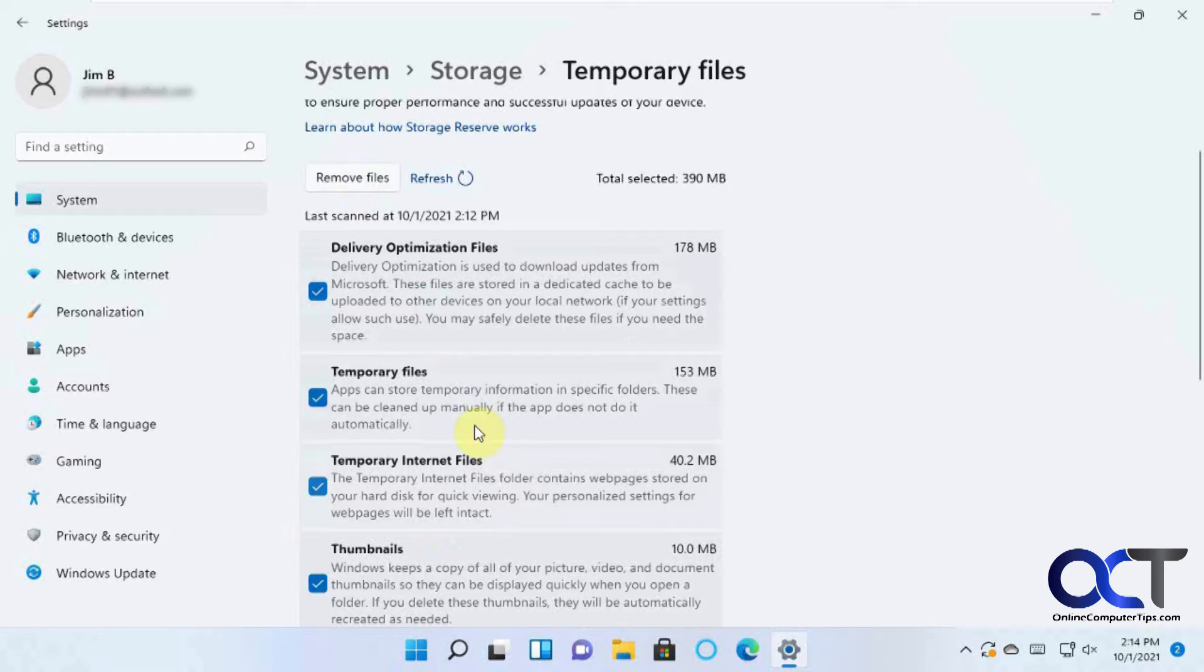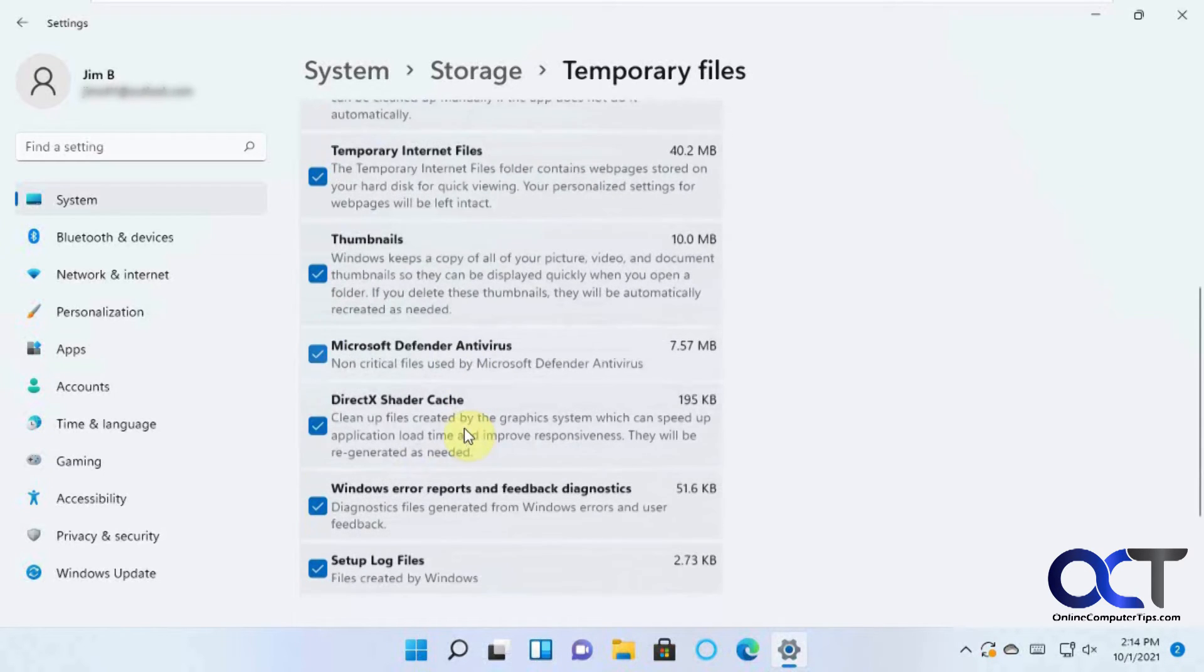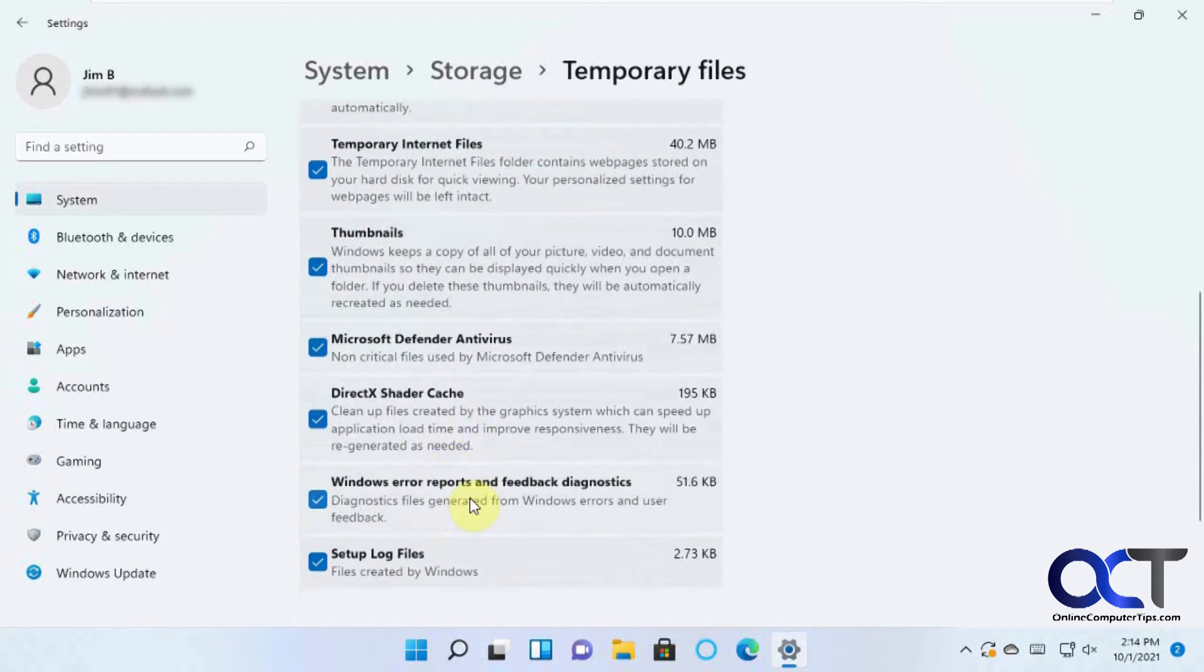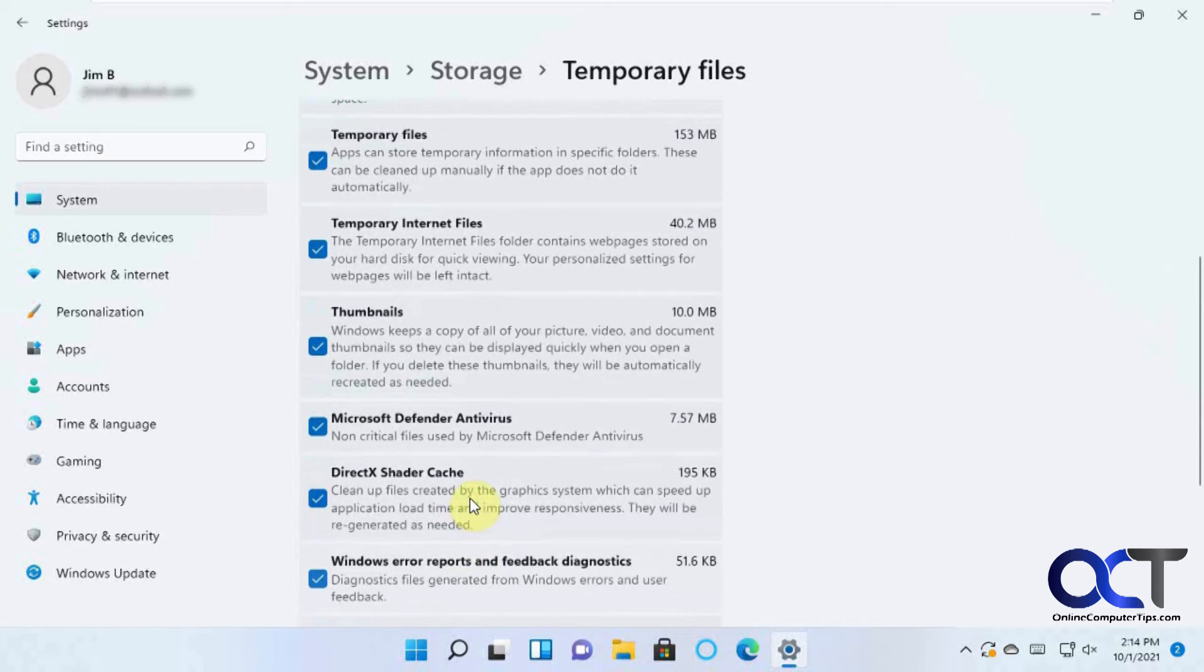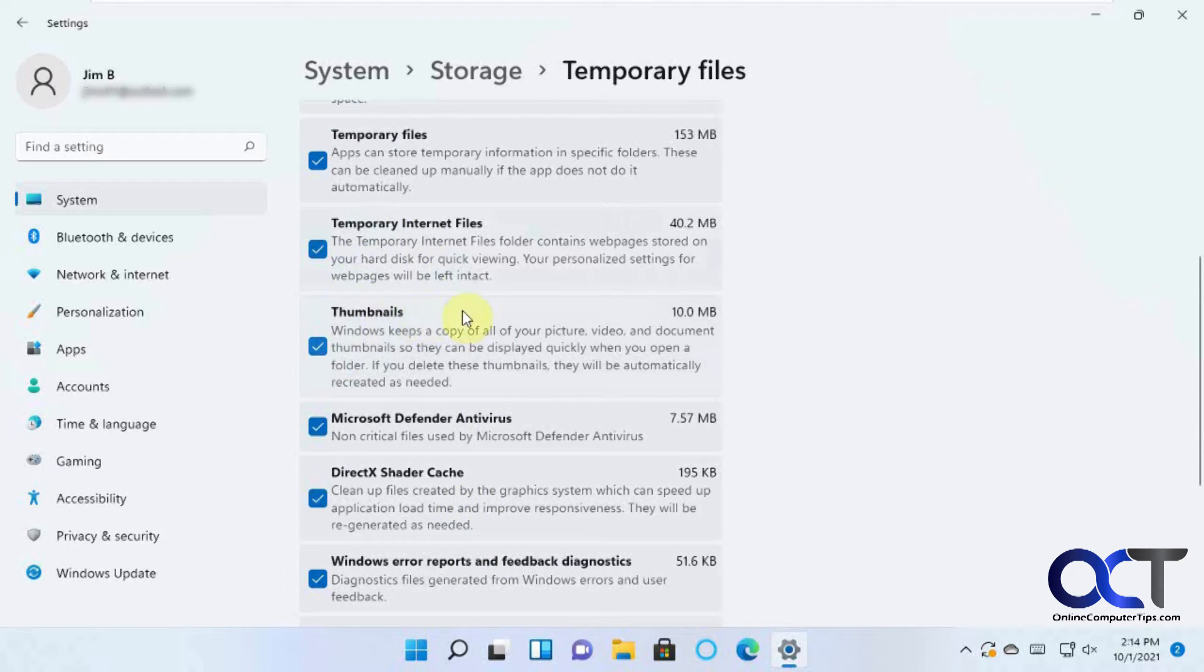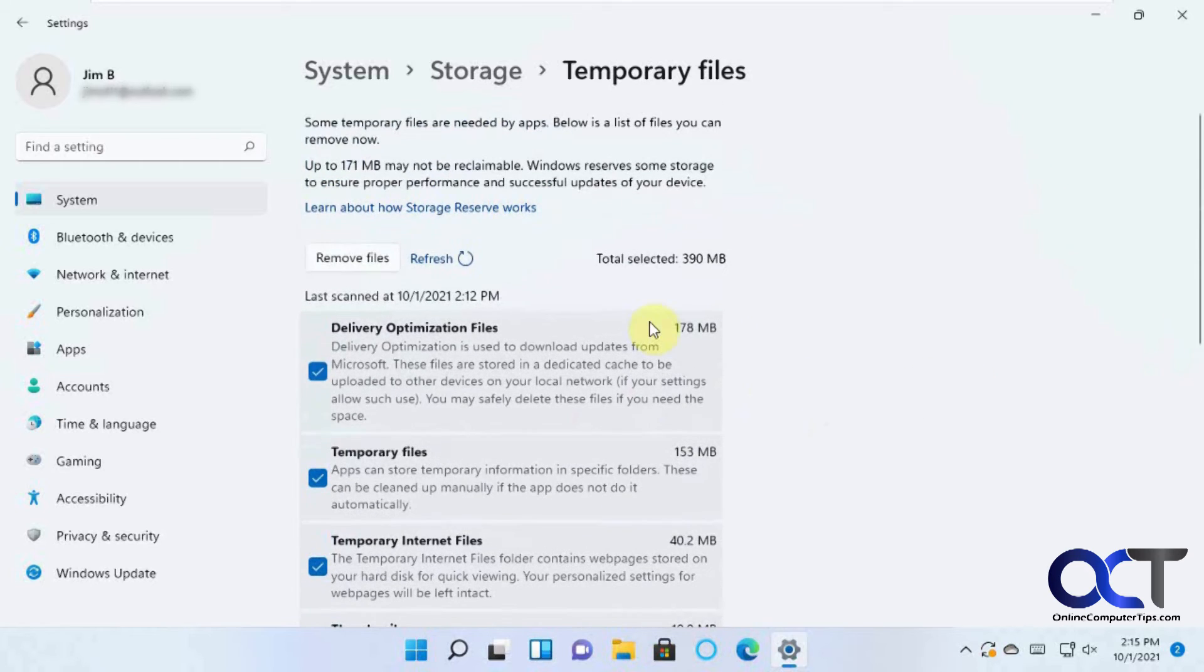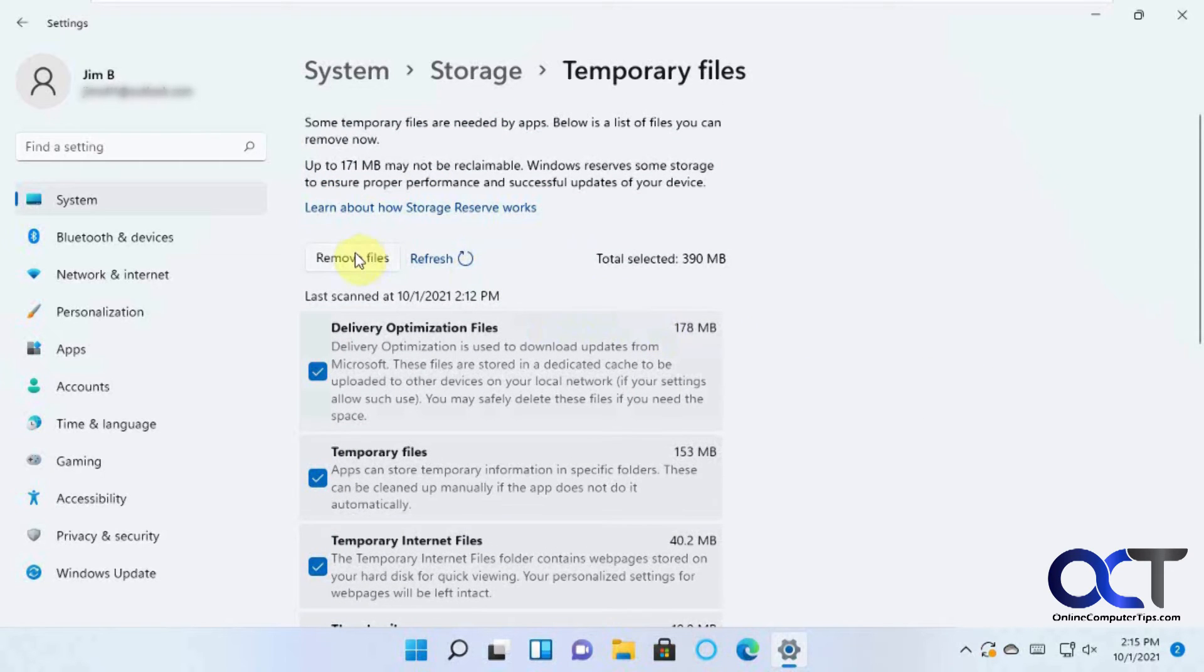And one thing, if you don't know what these are, you might want to either look it up or uncheck the box first. And lots of times, too, if you have stuff in your recycle bin, it'll list that here, too. So if you're the type of person who uses that as a temporary holding space and doesn't like to delete it, then you could uncheck it. So once you have them selected, just click on Remove Files.